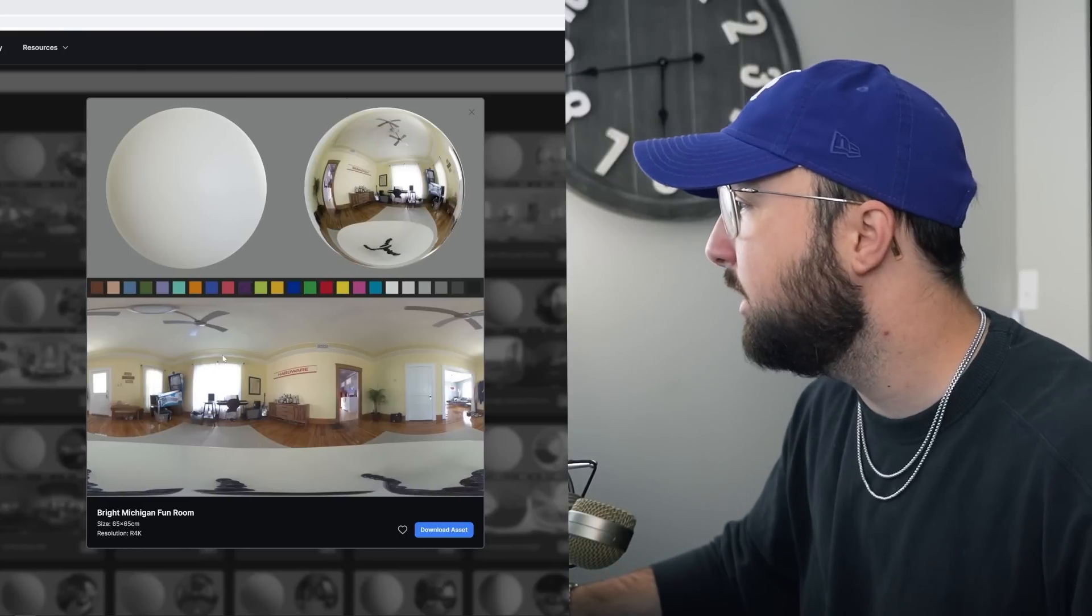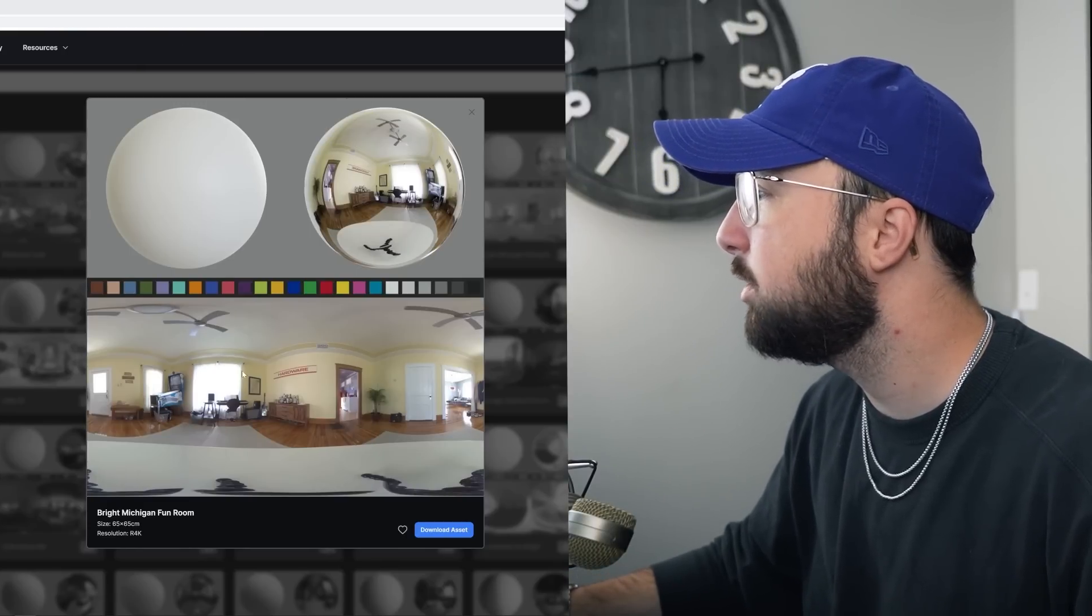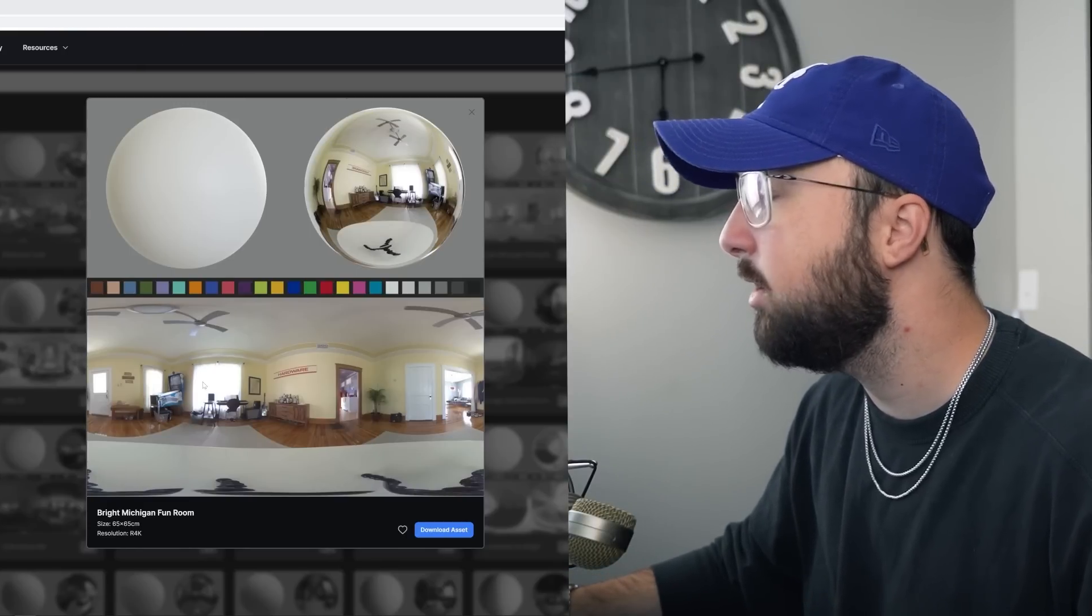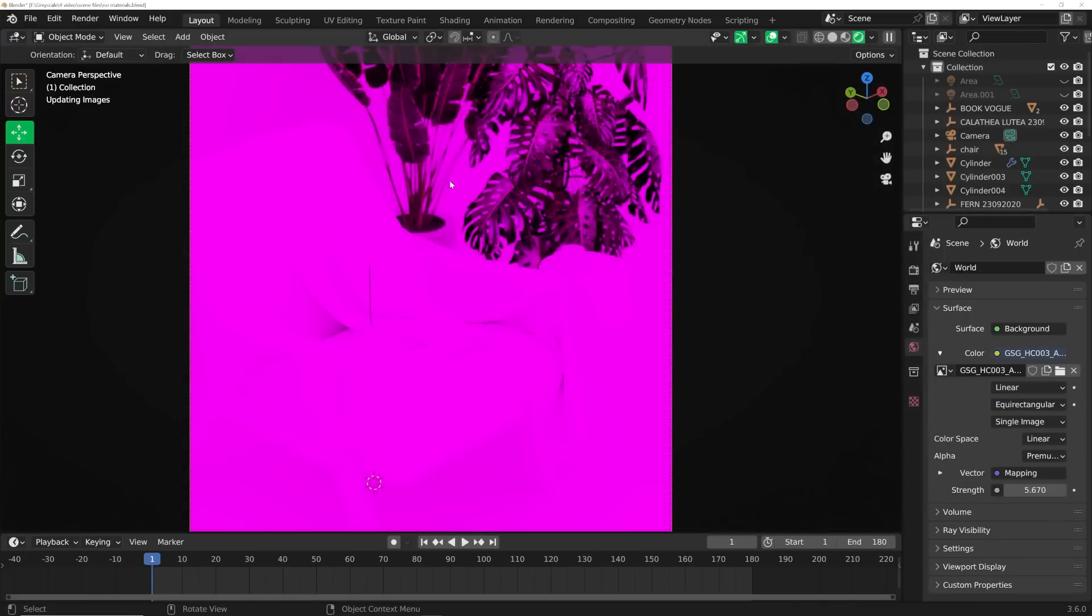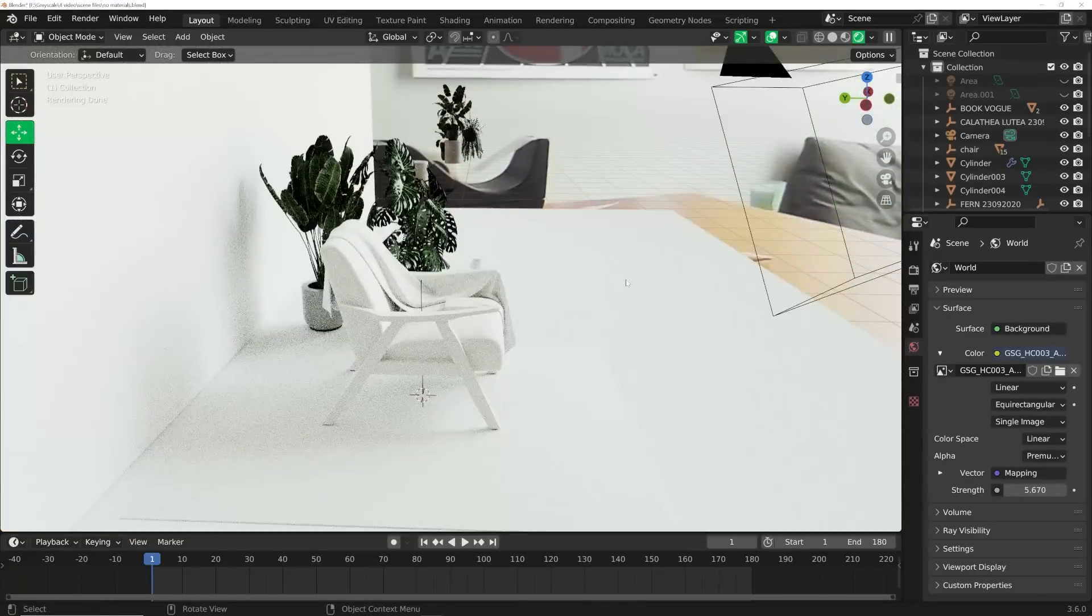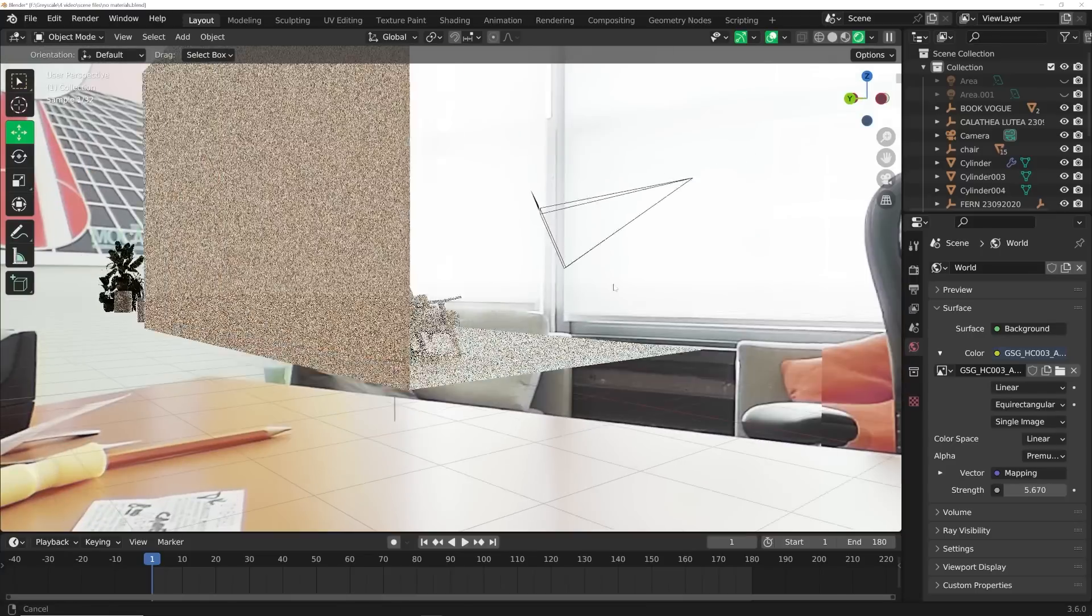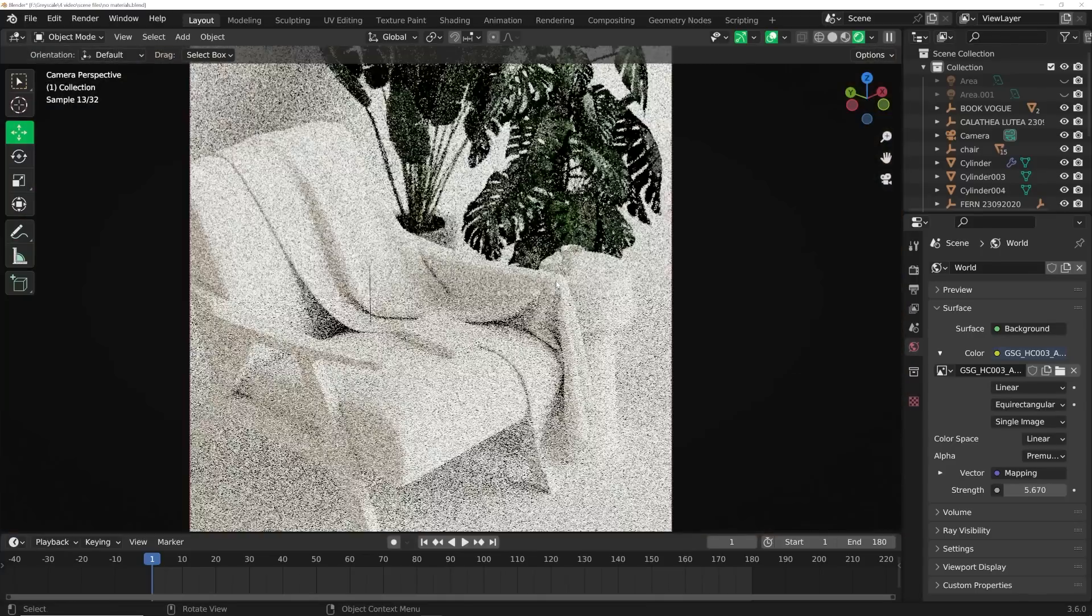So as you can see, this HDRI has a large light source right here. Now I'm just going to go ahead and apply this to the scene. Here's how it looks and we have that huge establishing light right there.